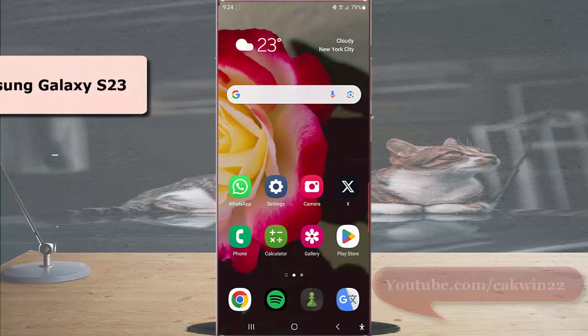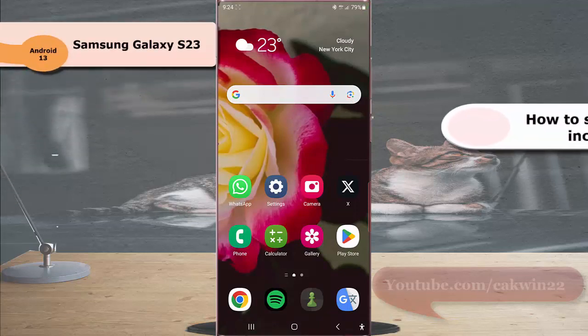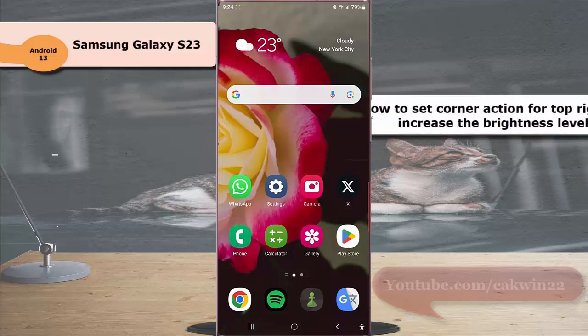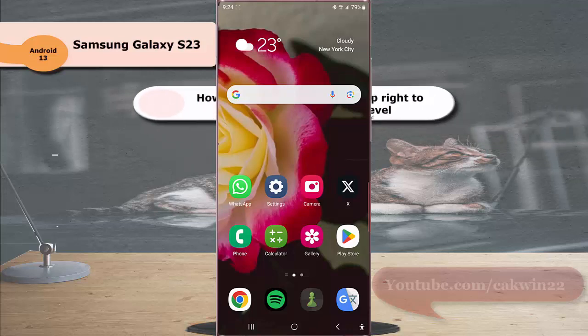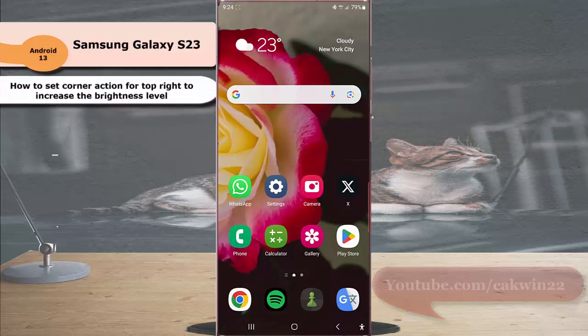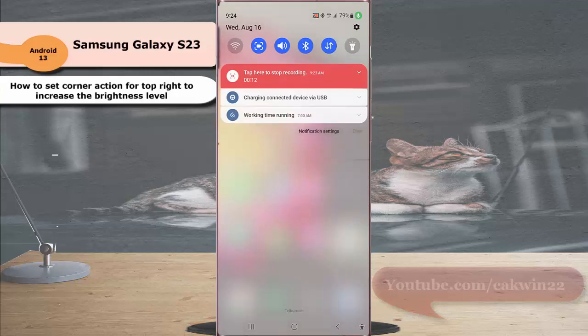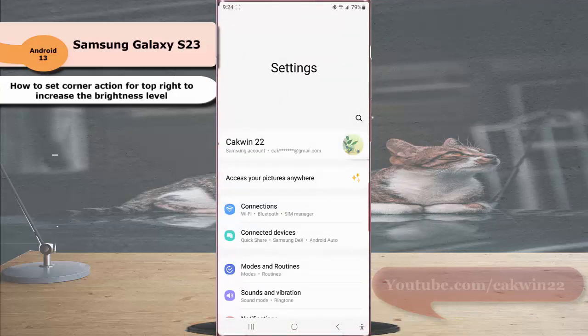To set corner action for top right to increase the brightness level in Samsung Galaxy S23 Ultra, swipe down the top of the screen and then tap the setting icon. Scroll down the screen to find accessibility and tap it.